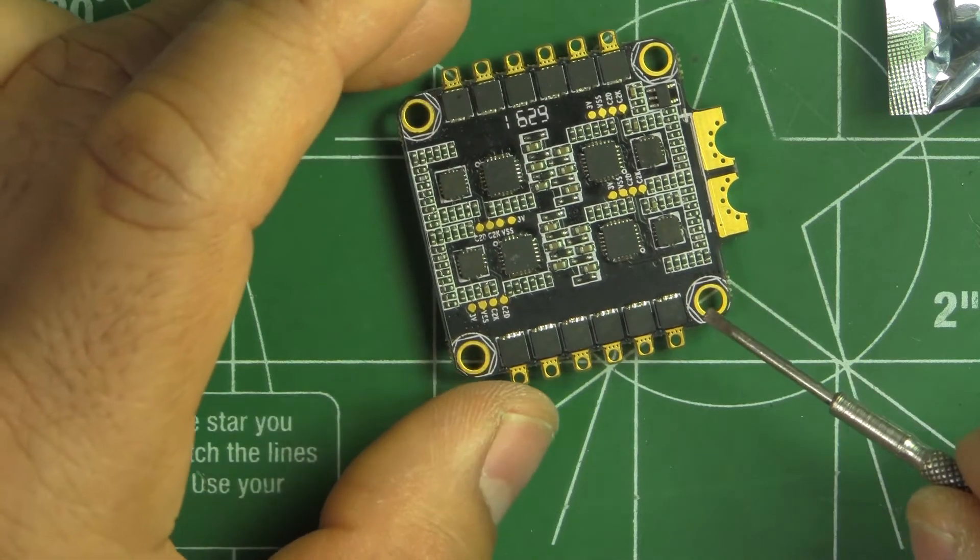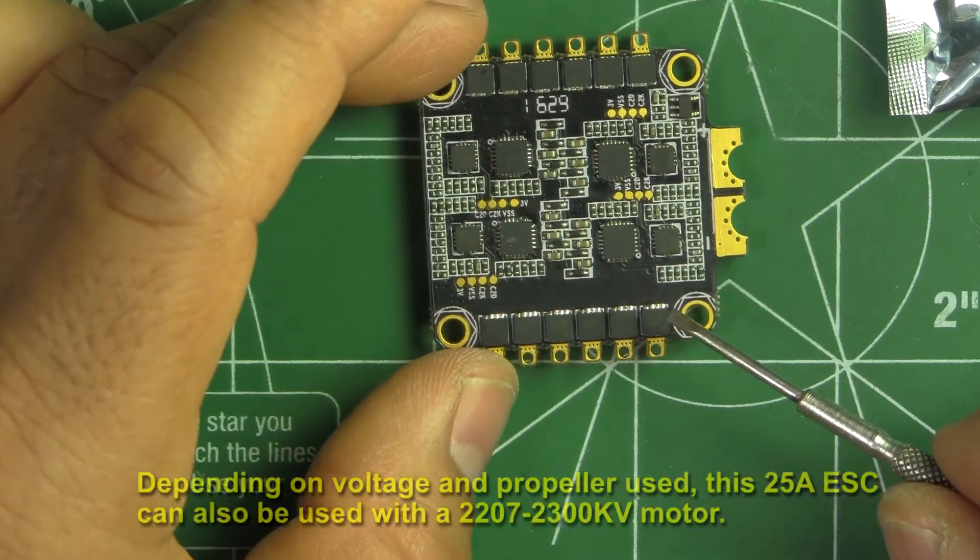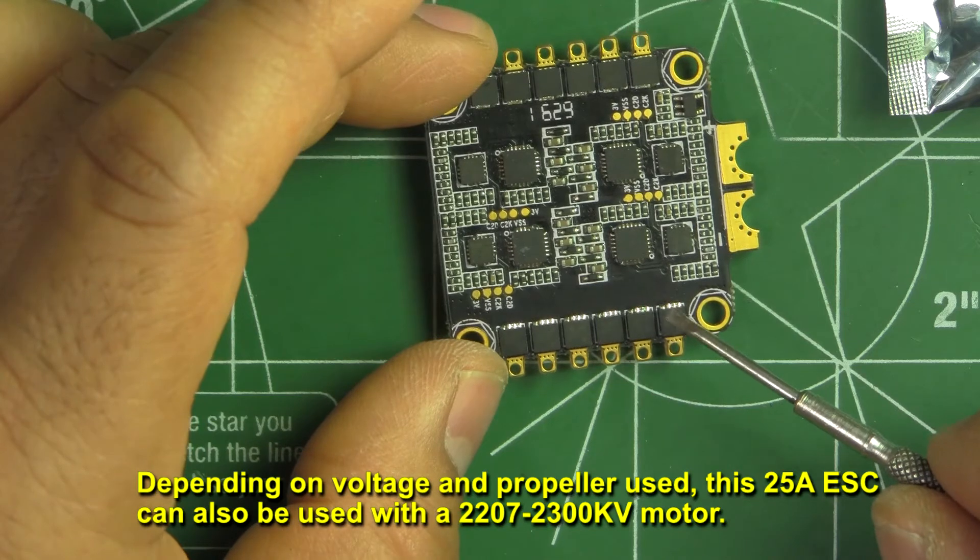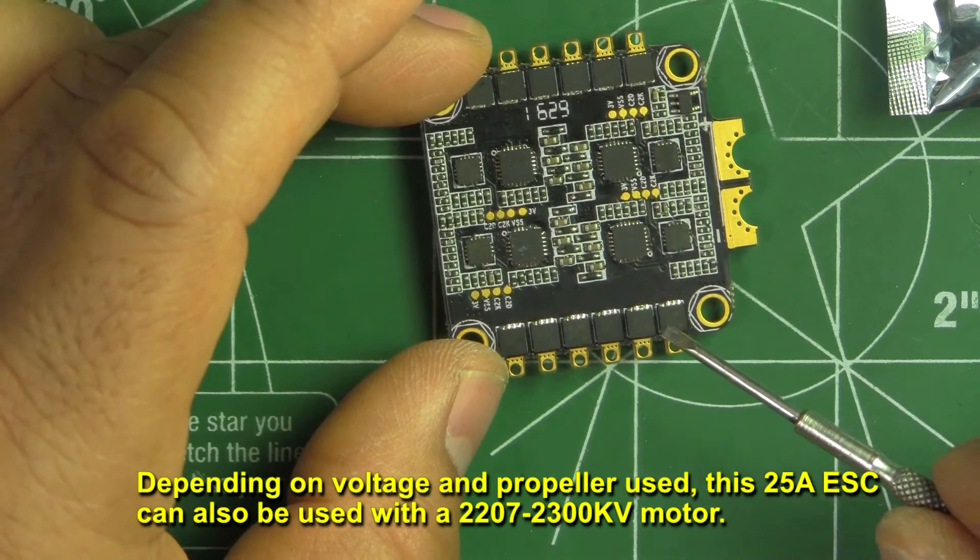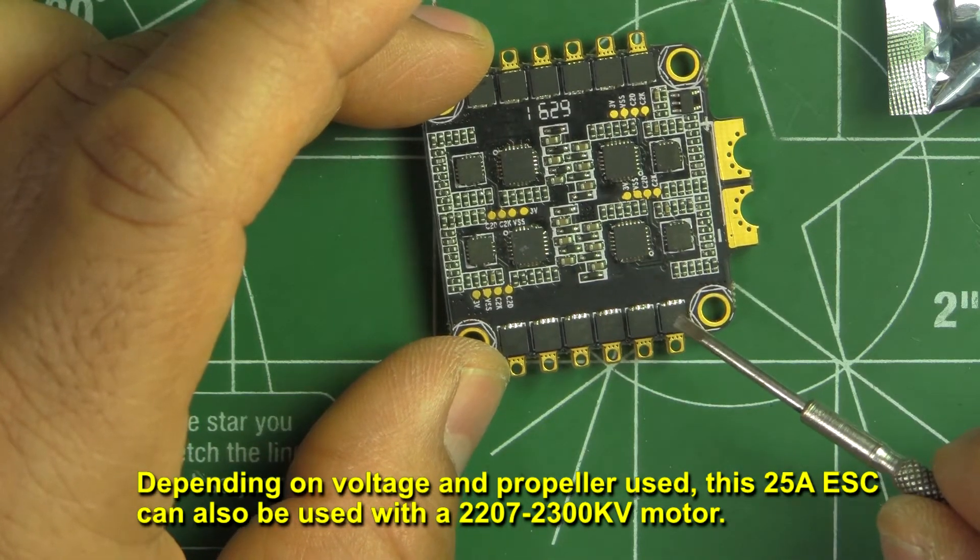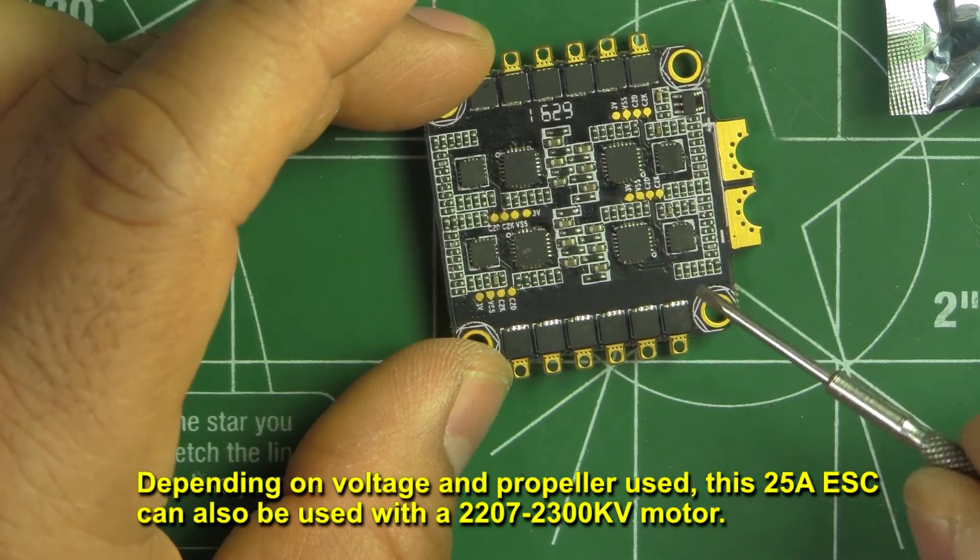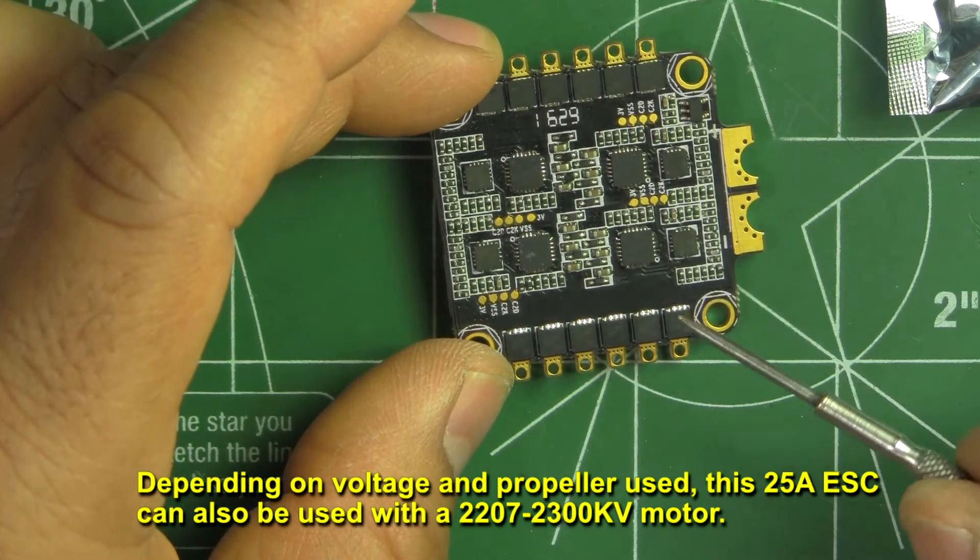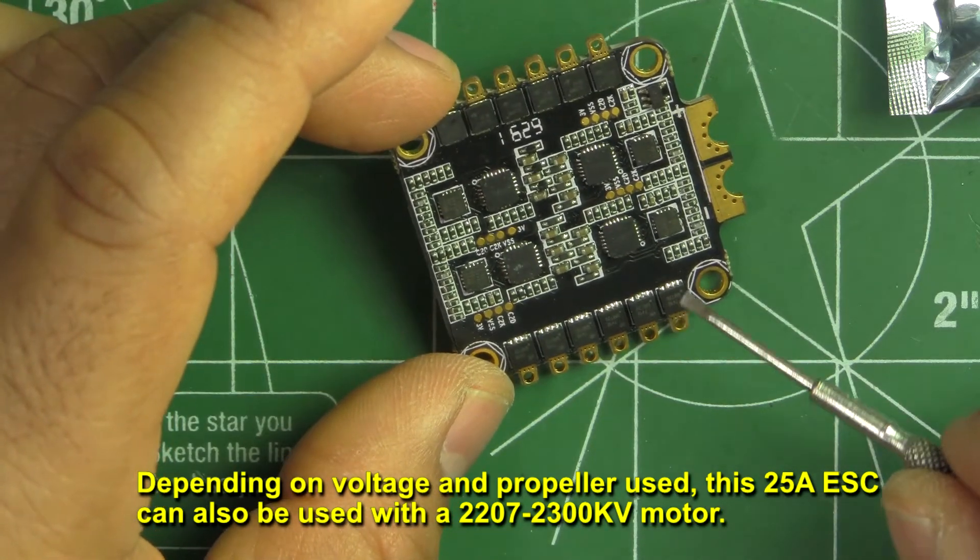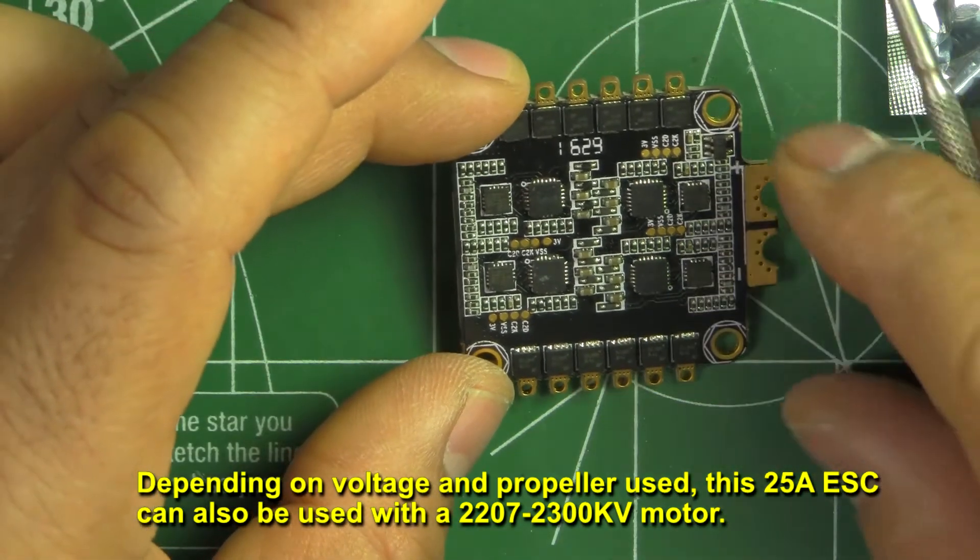So most 2205 motors should be fine with this. It's probably even good for 2206, 2300 motors. So these should be good enough for that.